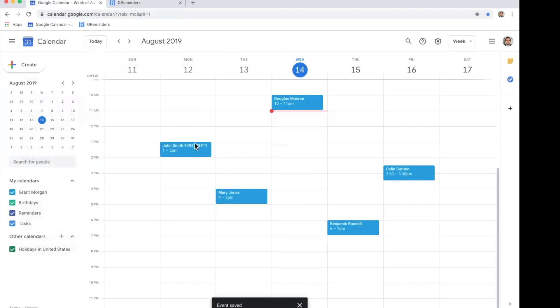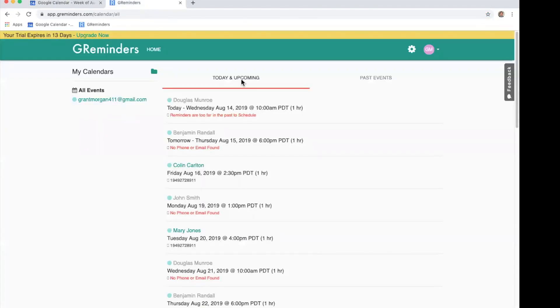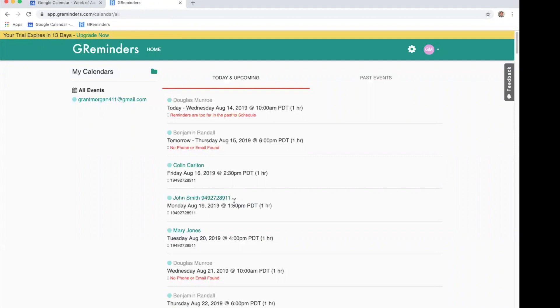Okay, you can now see that our event John Smith here has a phone number attached to it. We're going to go back to GReminders. We're going to refresh our page to make sure it is synced. You can see now our John Smith has a phone number attached to it.